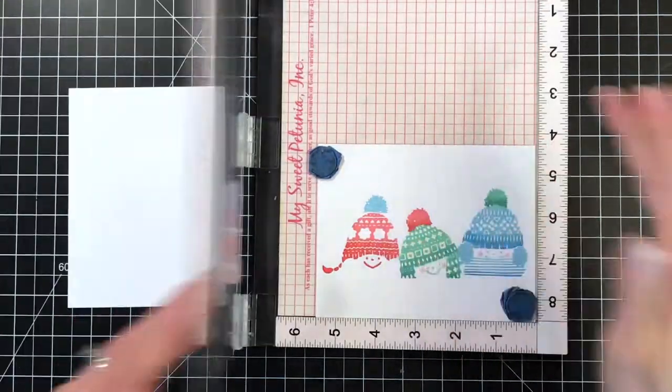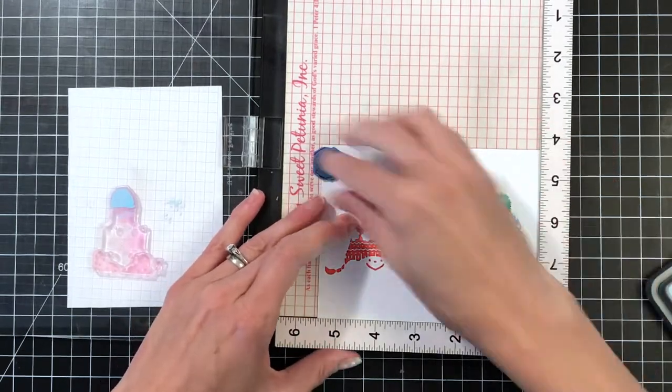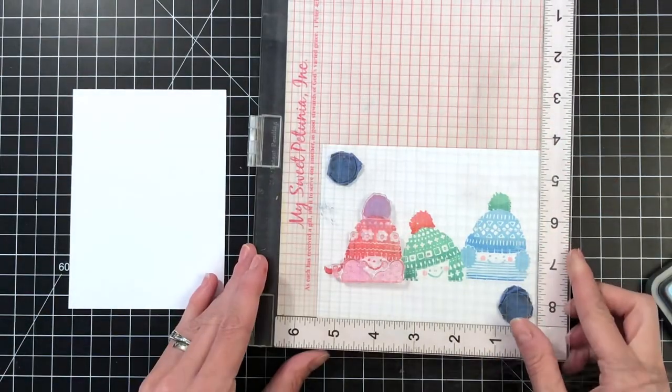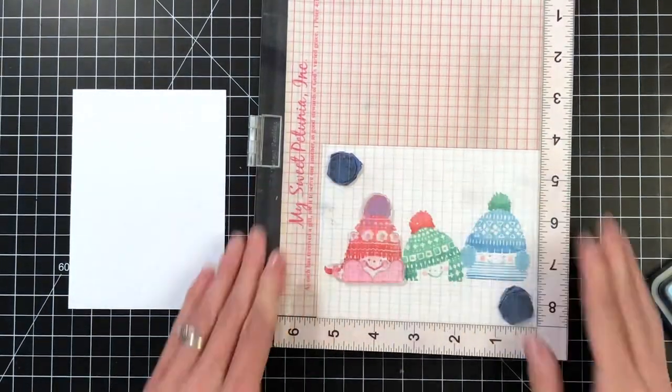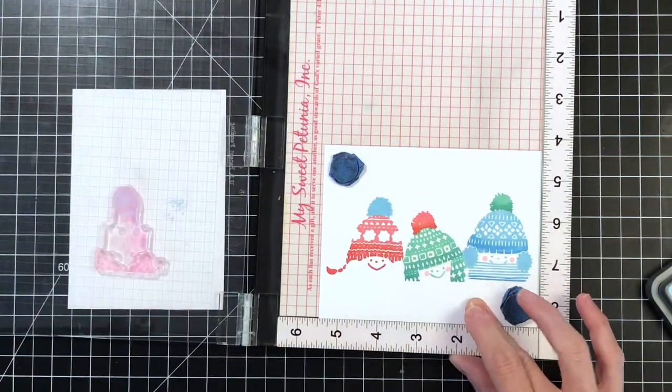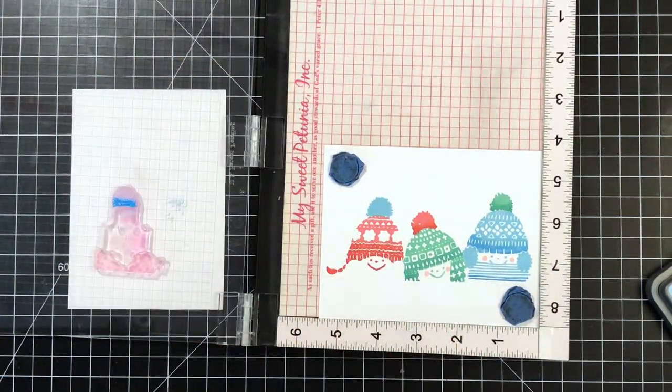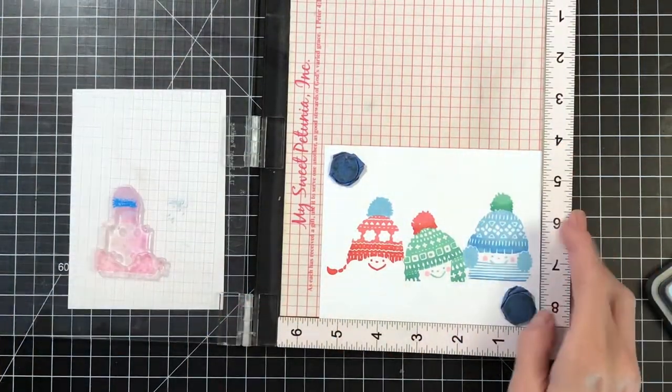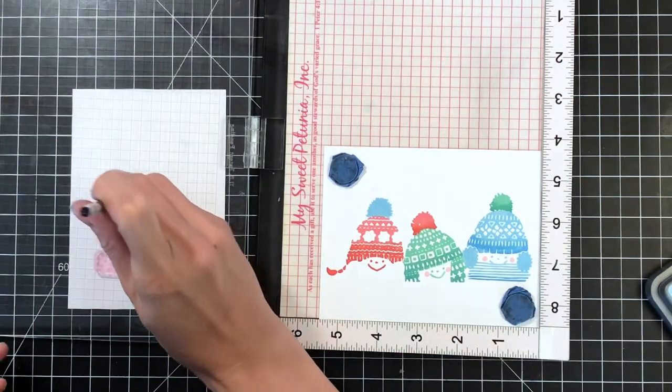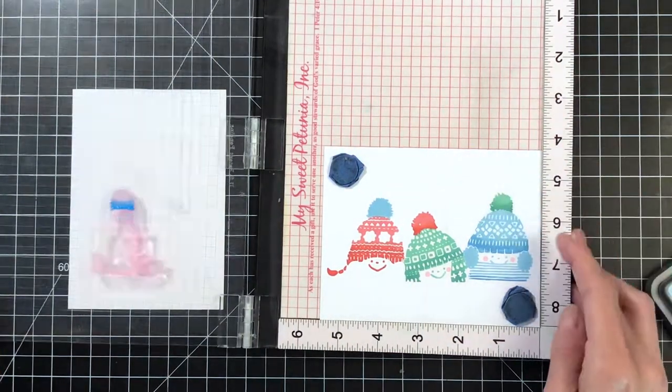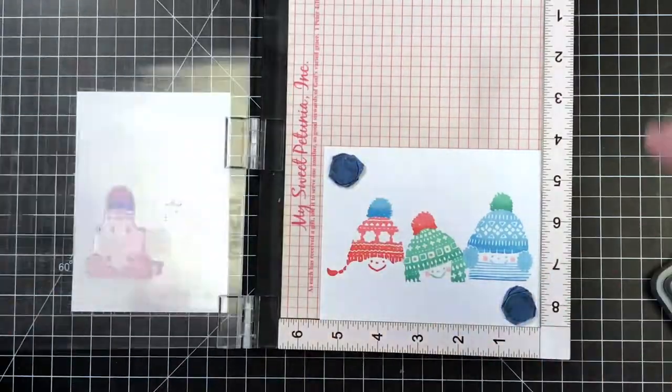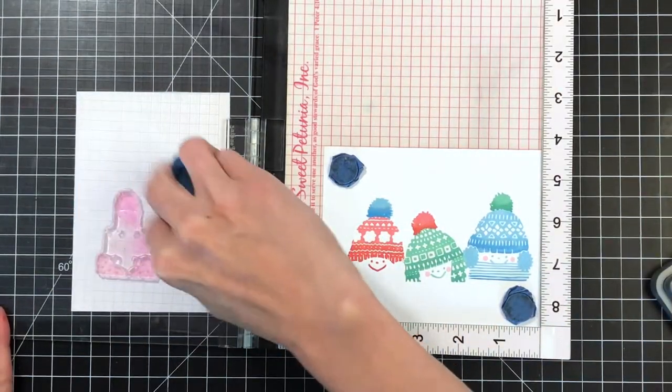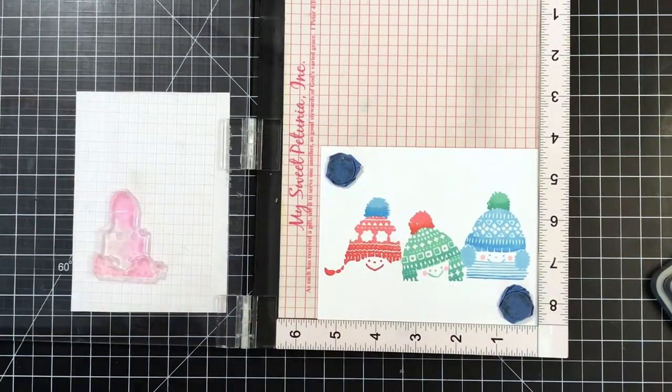The topper I'm doing in my blue hue, so I inked it up with tumbled glass first and then I will partially ink it with salty ocean. I just stamped it twice with that tumbled glass. Now I'm partially inking it with salty ocean, and again with my little brush, I'm pouncing at the edge of that salty ocean just to soften it and pick up some of that blue.